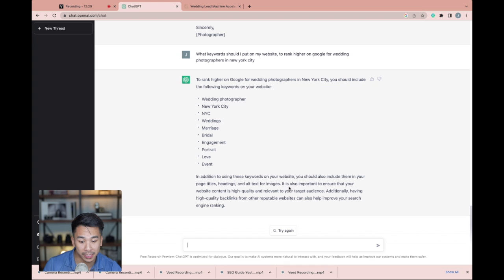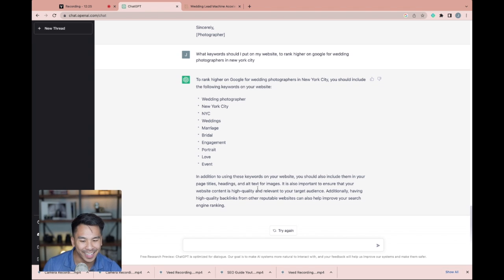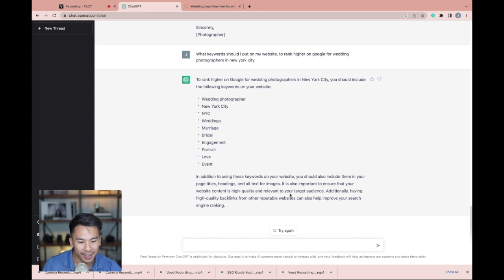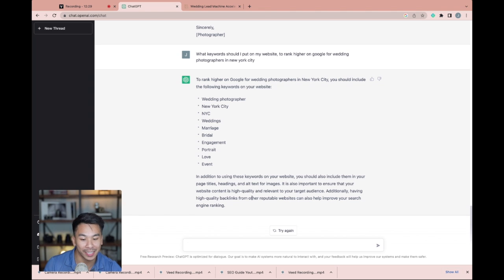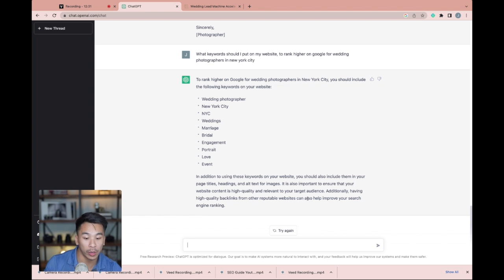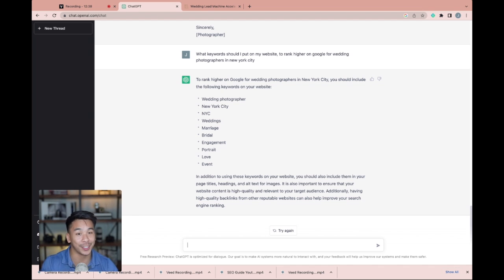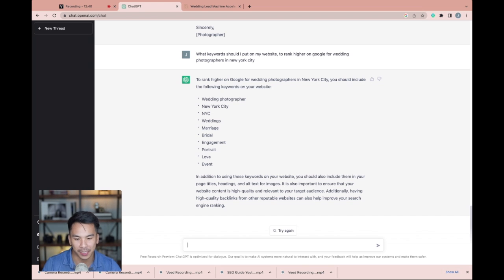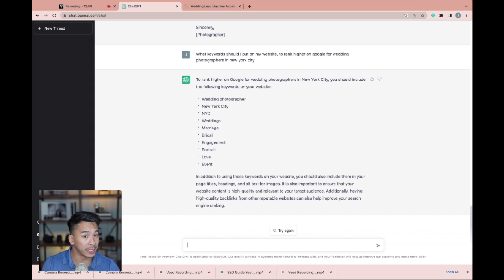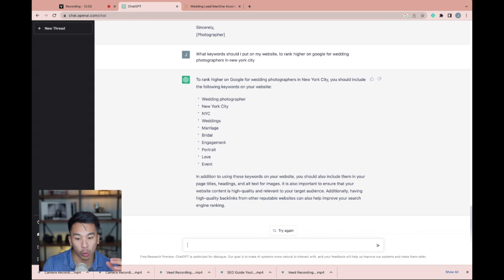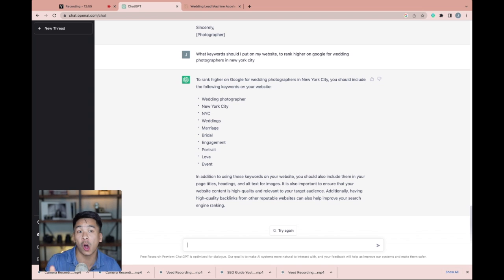It is also important to ensure that your website content is high quality and relevant for your target audience. Additionally, having high quality backlinks from other reputable sites can also help improve search engine rankings. Absolutely amazing. So let's say you're using this to rank higher on Google, making sure you have the right keywords on your website.